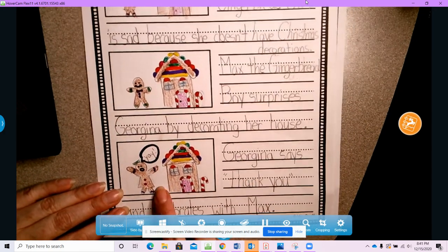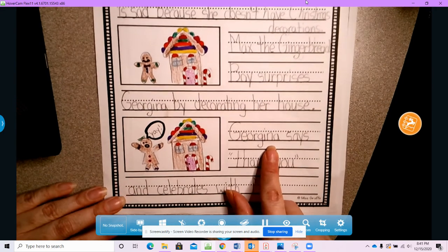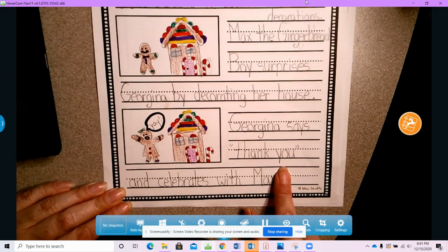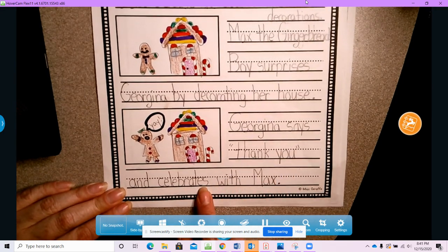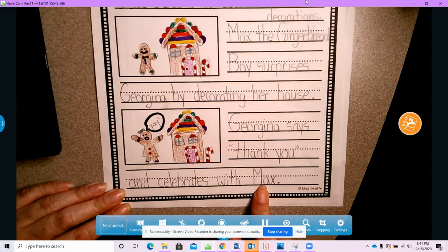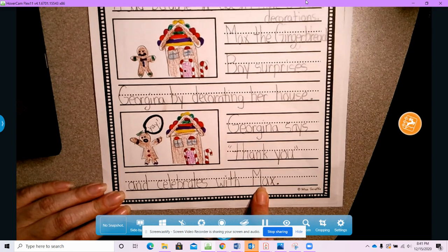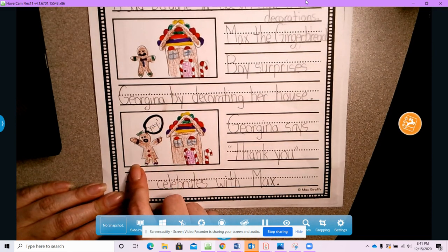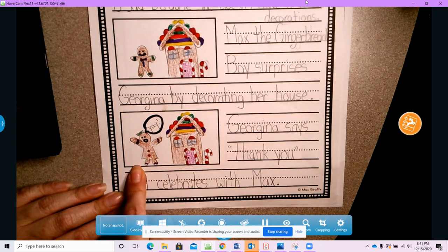And in the end, Georgina says thank you and celebrates with Max. I probably should have put Max in the picture. Uh-oh.